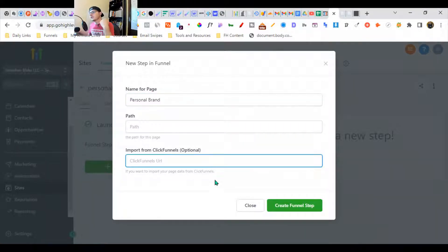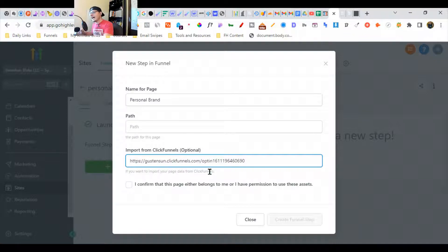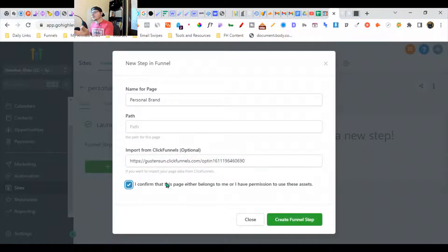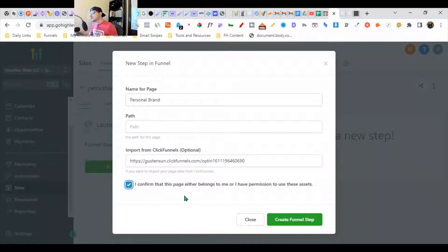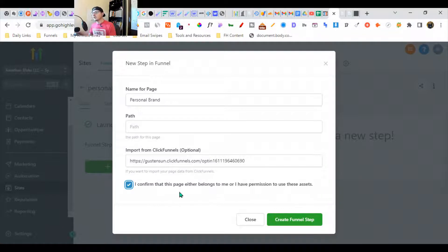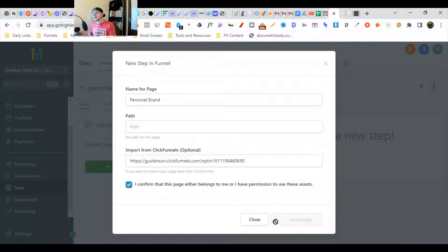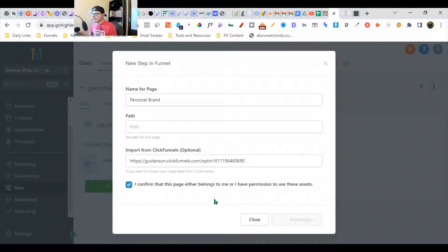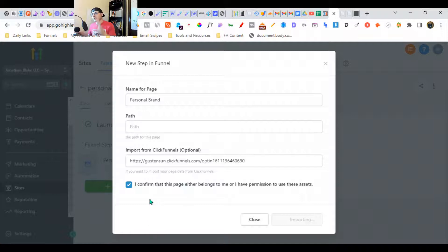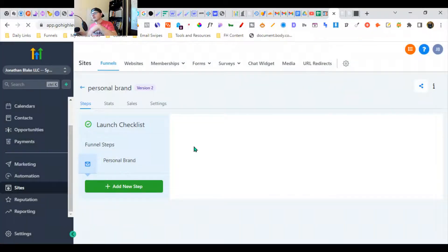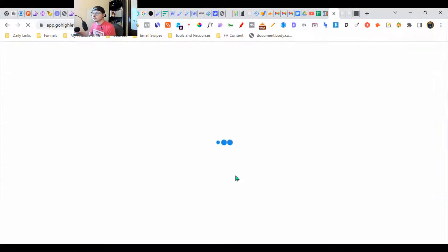I have this ClickFunnels page - I got this template and I confirm that this page either belongs to me or I have permission to use these assets. I bought this from him in a template bundle. We're going to create the funnel, and it's going to take a quick second to generate. Then we can check it out and make it our own.